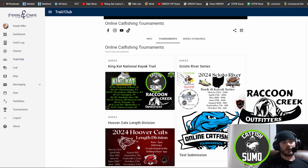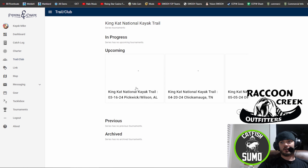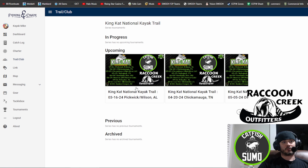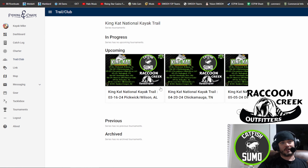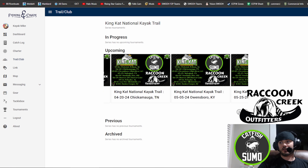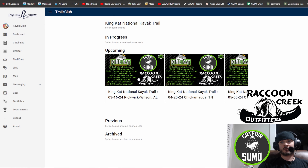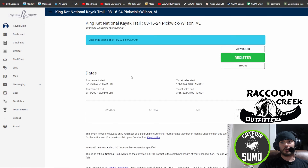And just for example purposes, I will go to our KingCat National Kayak Trail. You select the series you want. Once you're within the series, you find the event that you want to sign up for. I'll click on Pickwick Wilson.